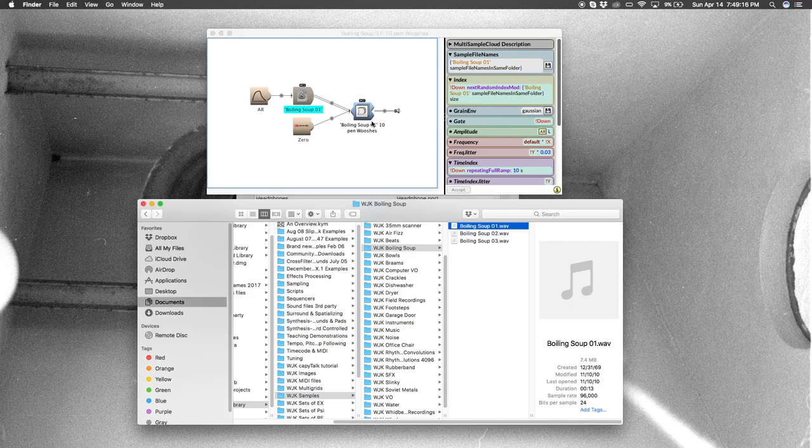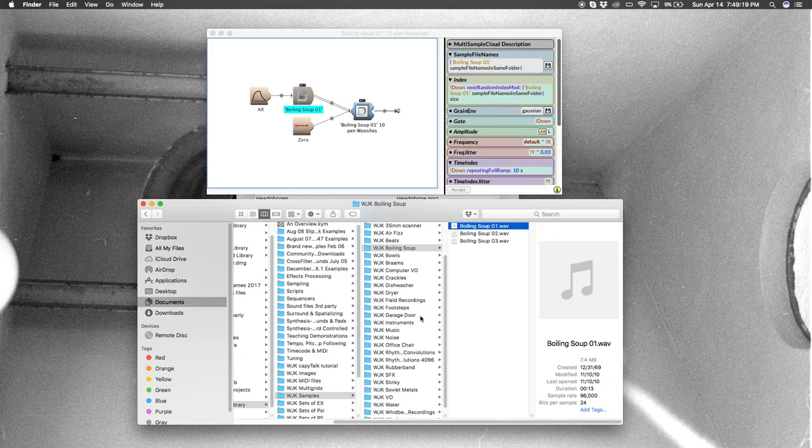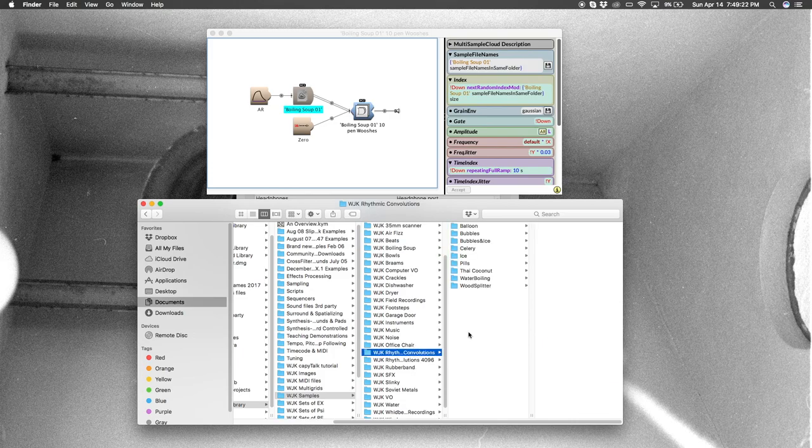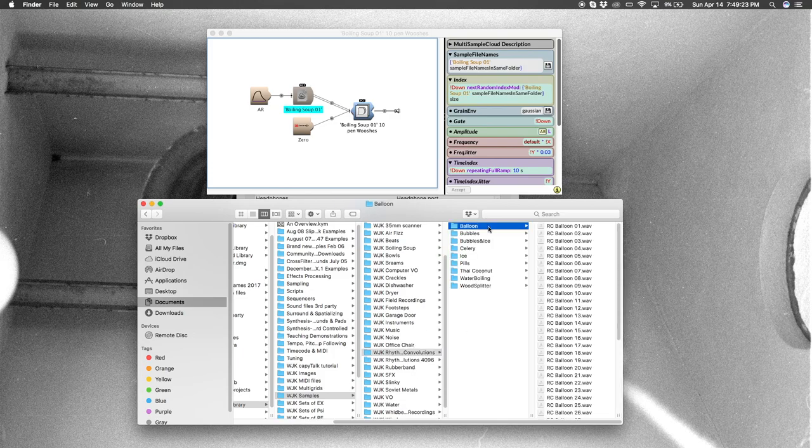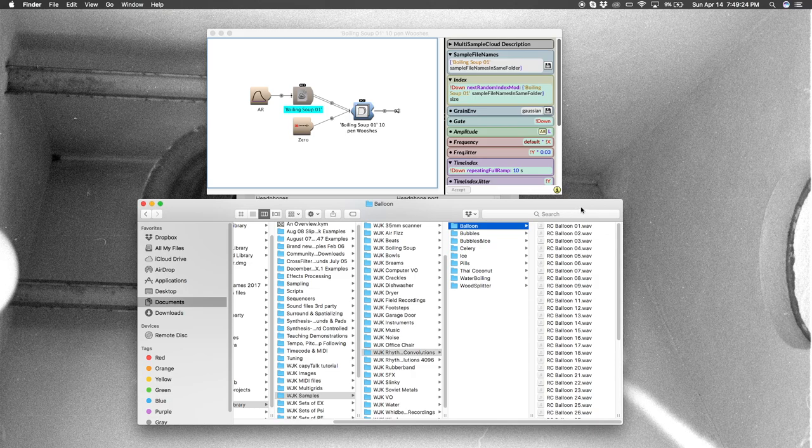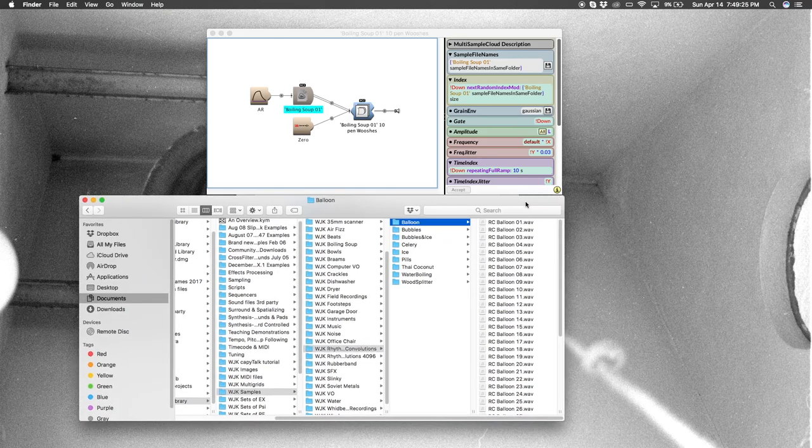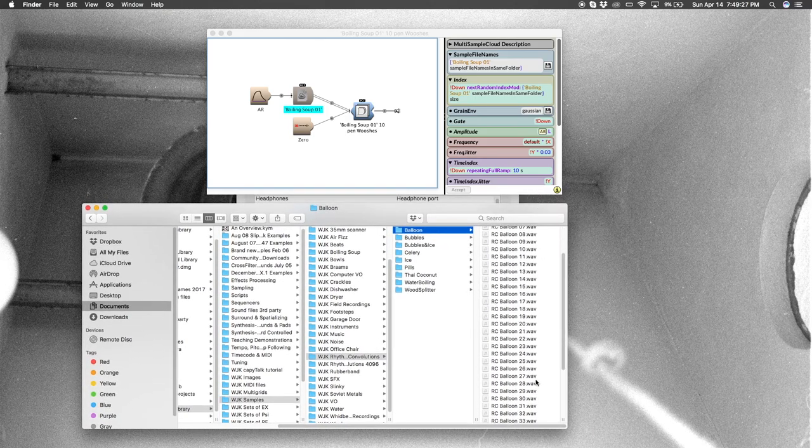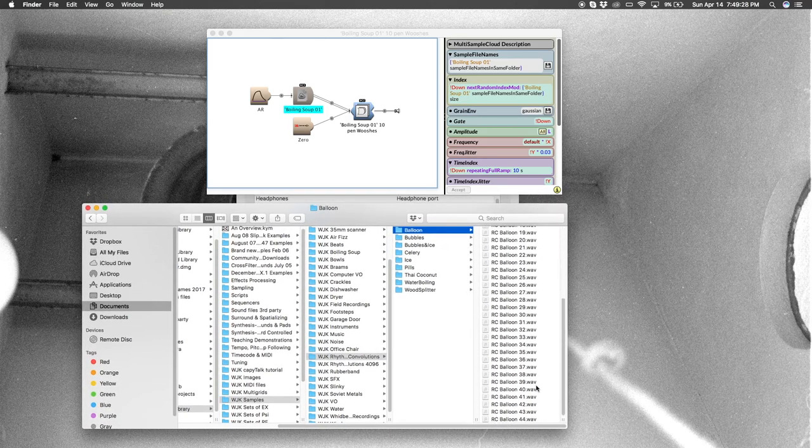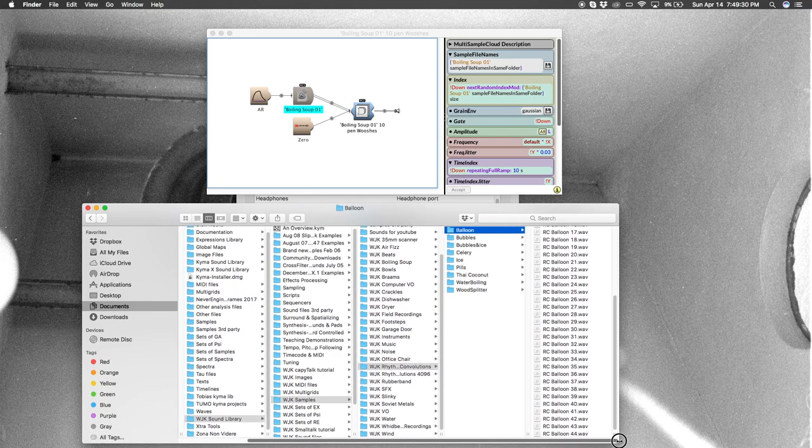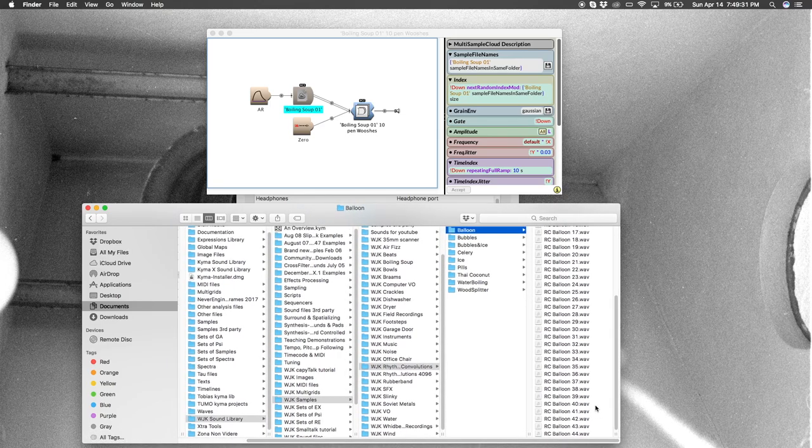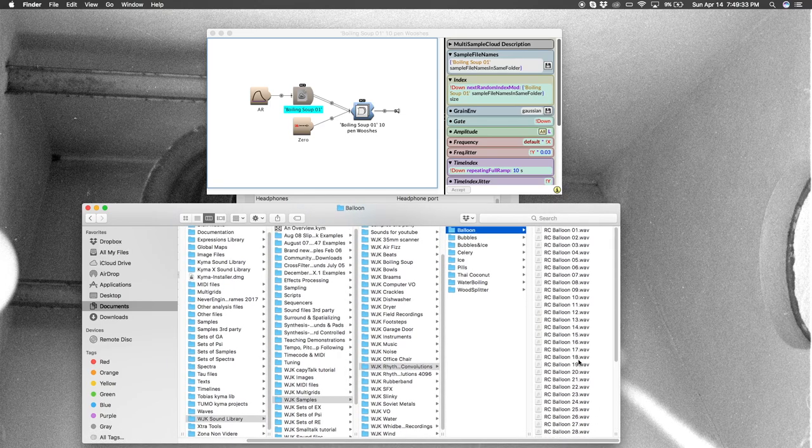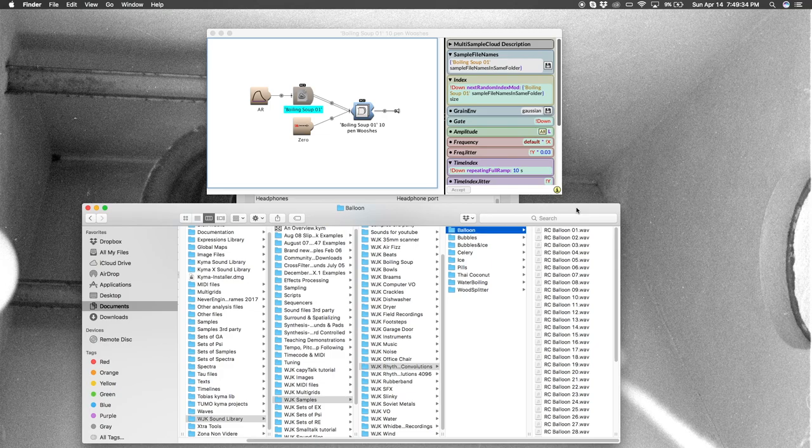So that's what I want to show you here. I'm going to take this same structure and just replace the boiling soup samples with a sound I really love, which is balloons. So here there's a few more samples, but it's okay—44 to be exact.